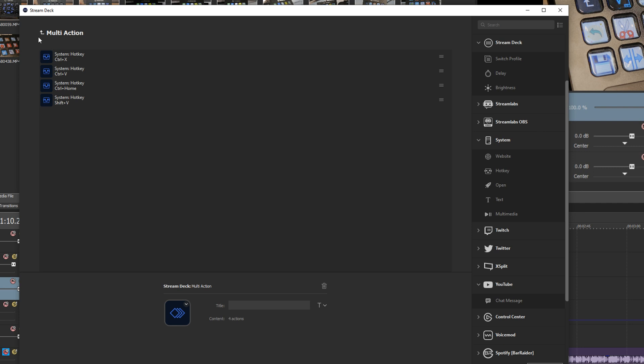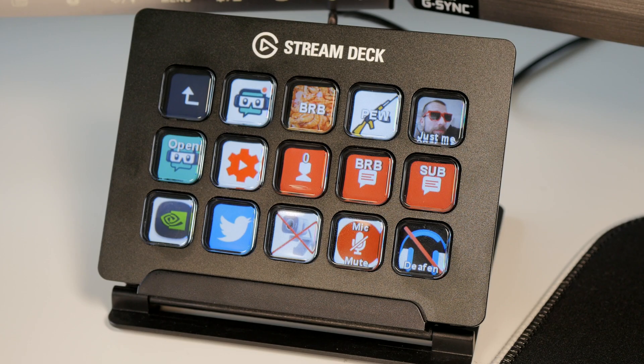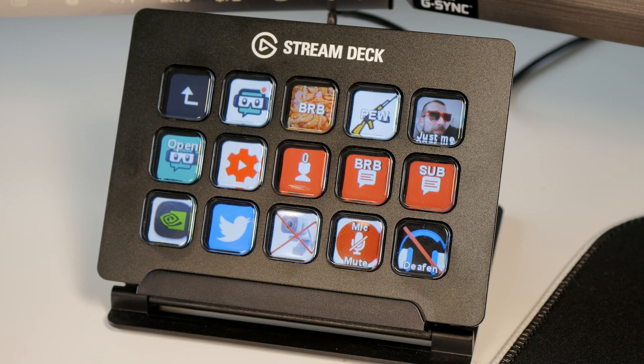You can see the sheer power of the Stream Deck and what it can be used for for video editing and hopefully this gives you some inspiration. Hope you found this video useful, let me know in the comments if you have any questions. Thanks for watching.